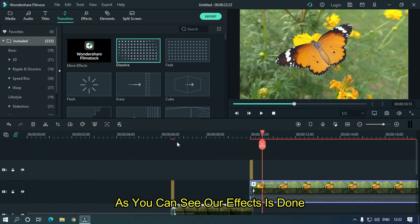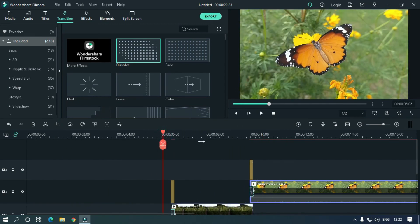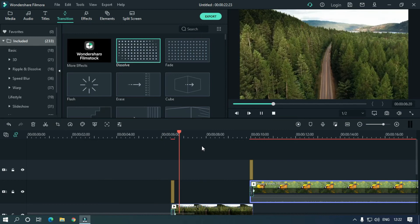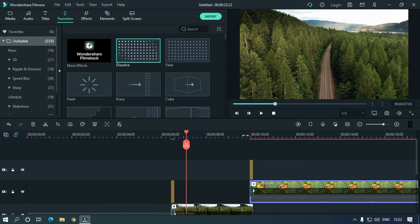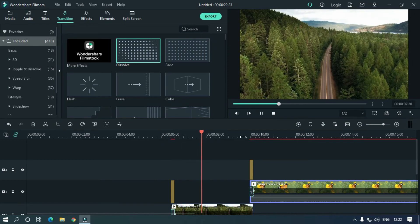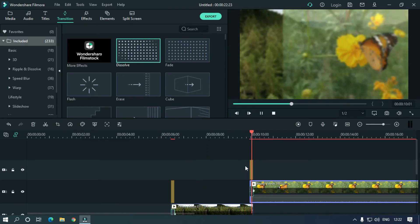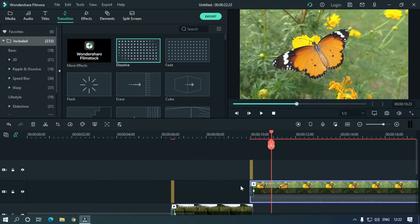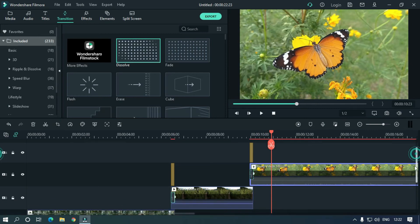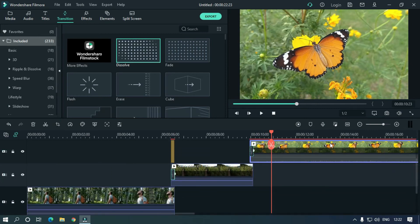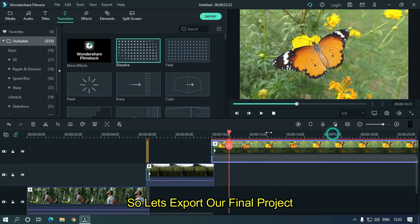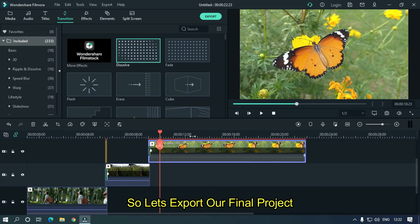As you can see, our effect is done. So let's export our final project.